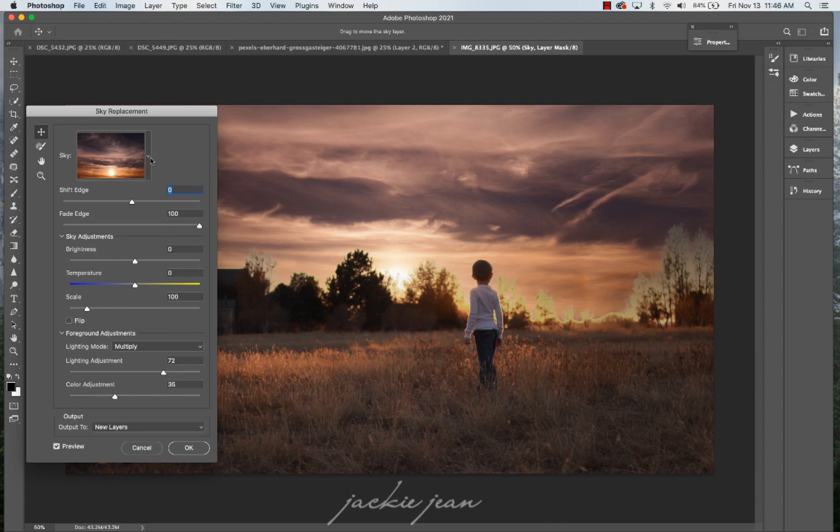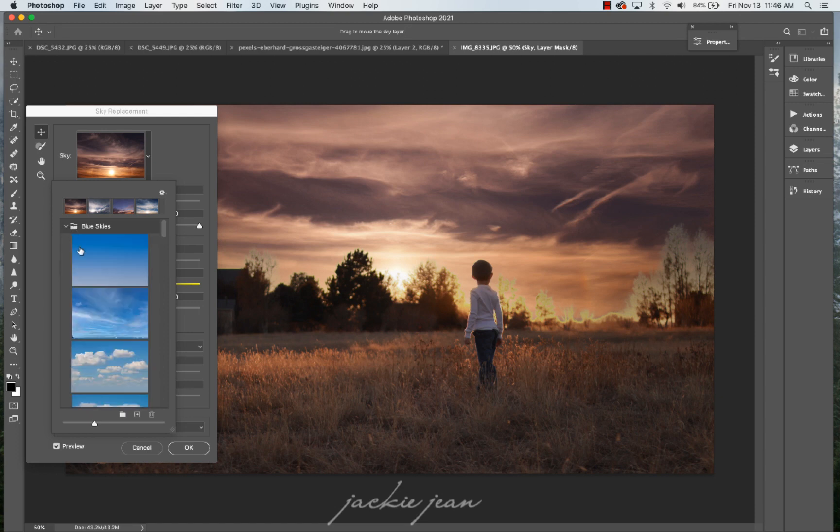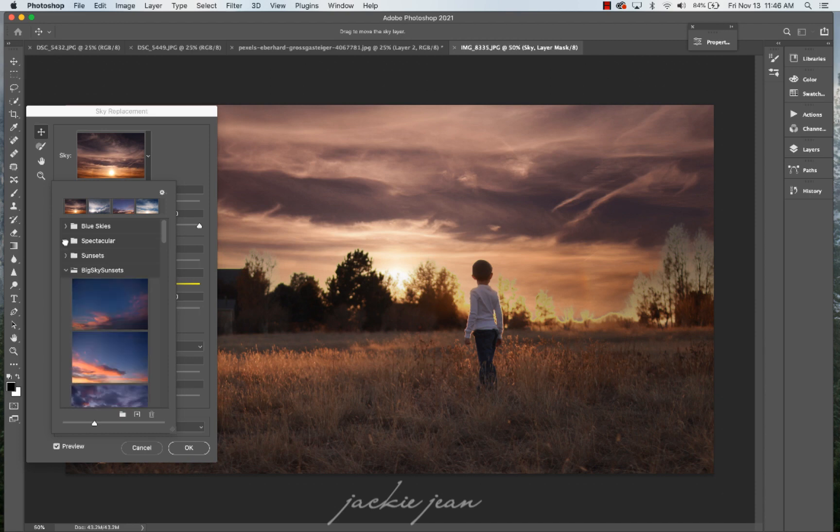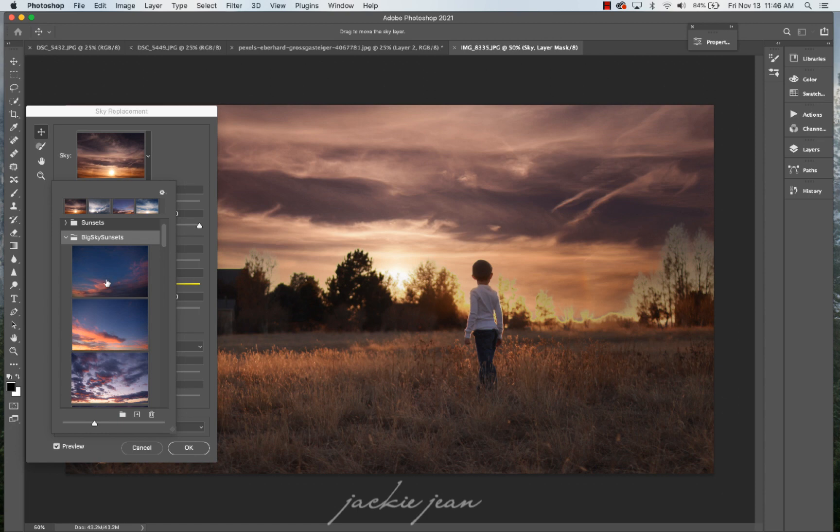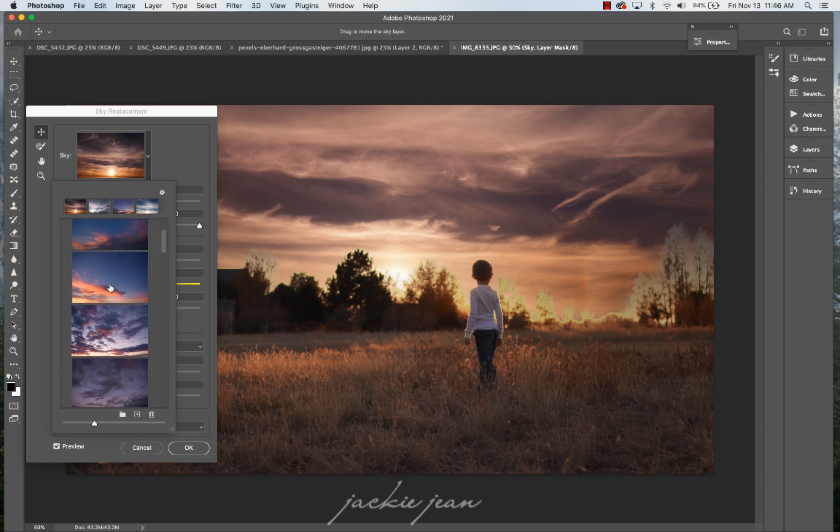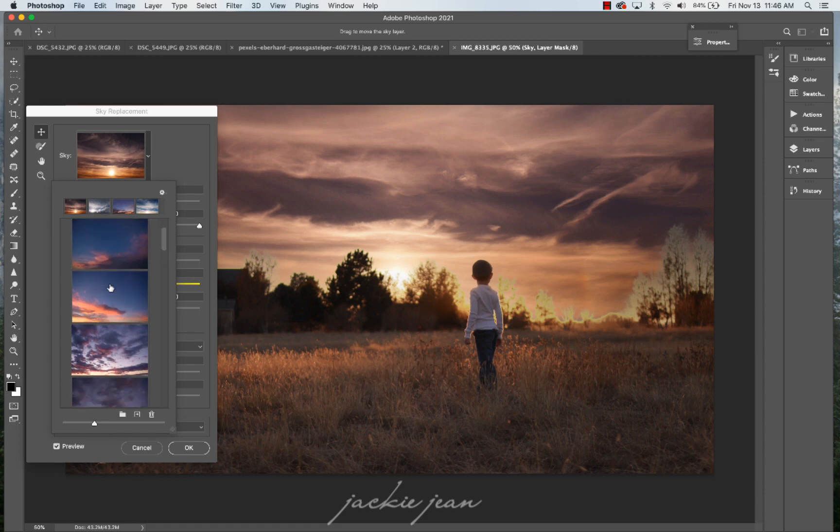So just click on here and Photoshop already has some skies and I have already begun to add my own sky collections in here. This is the big sky sunset. So we're just going to kind of go through those as well. So I've loaded these in.